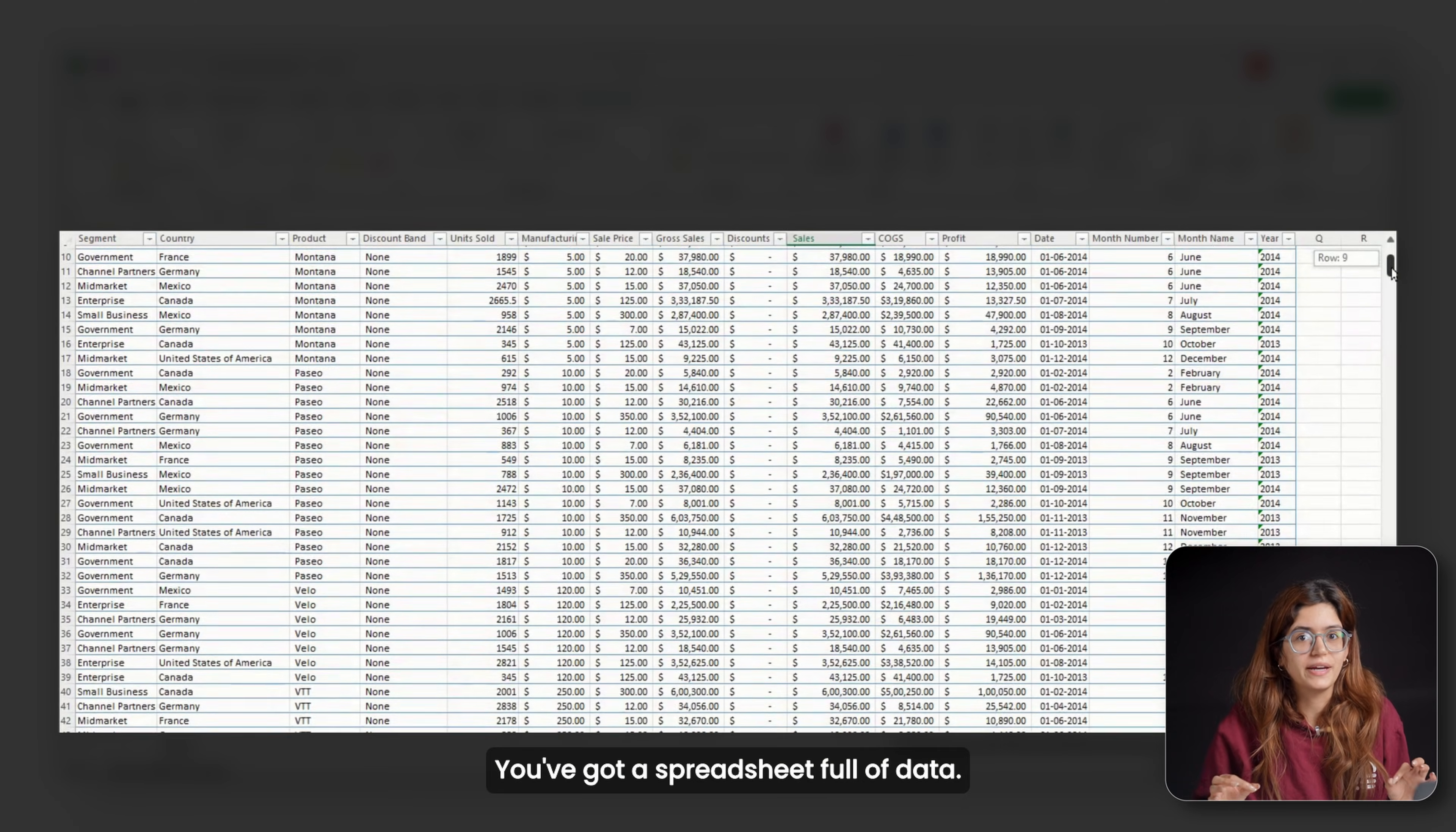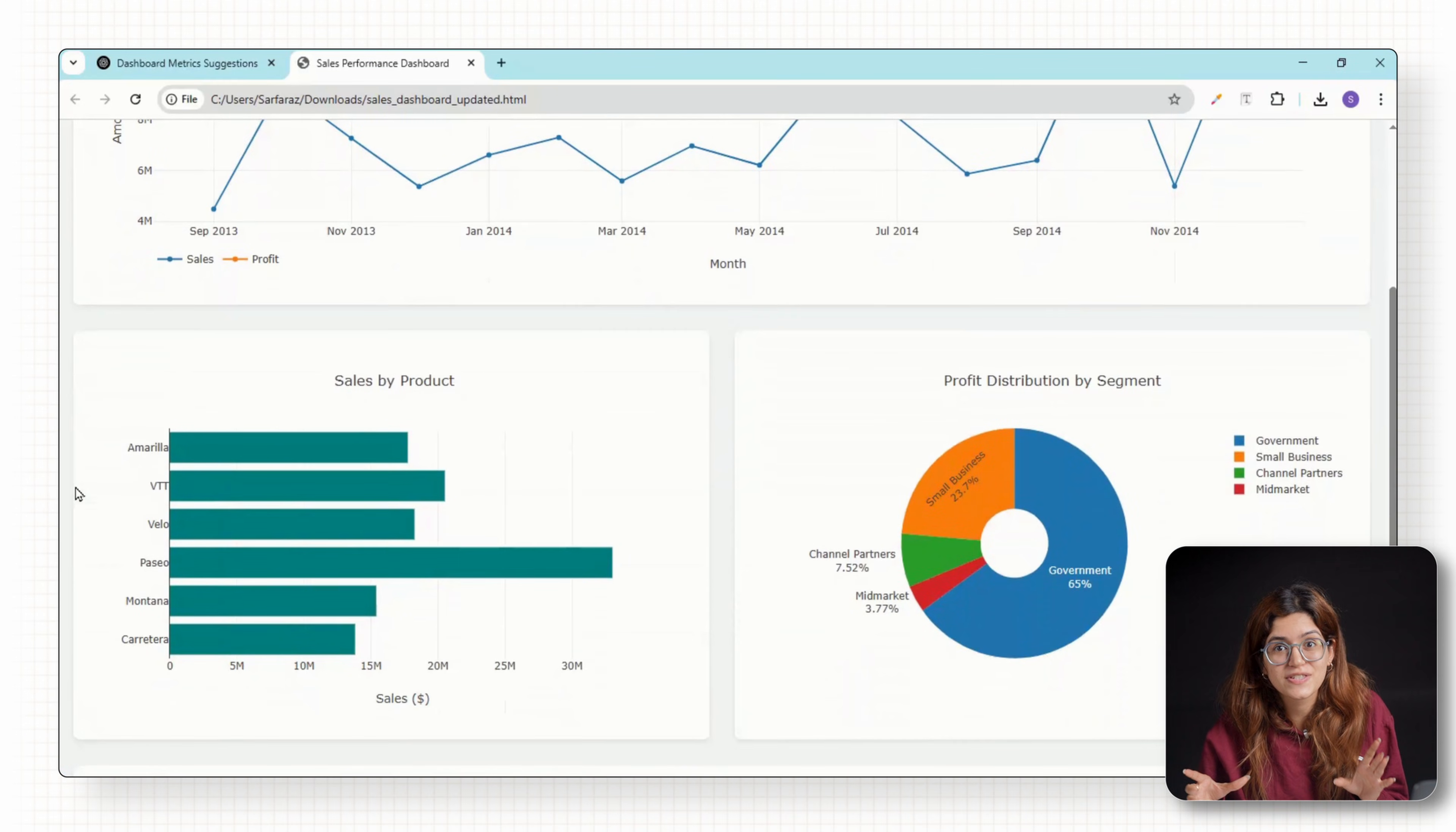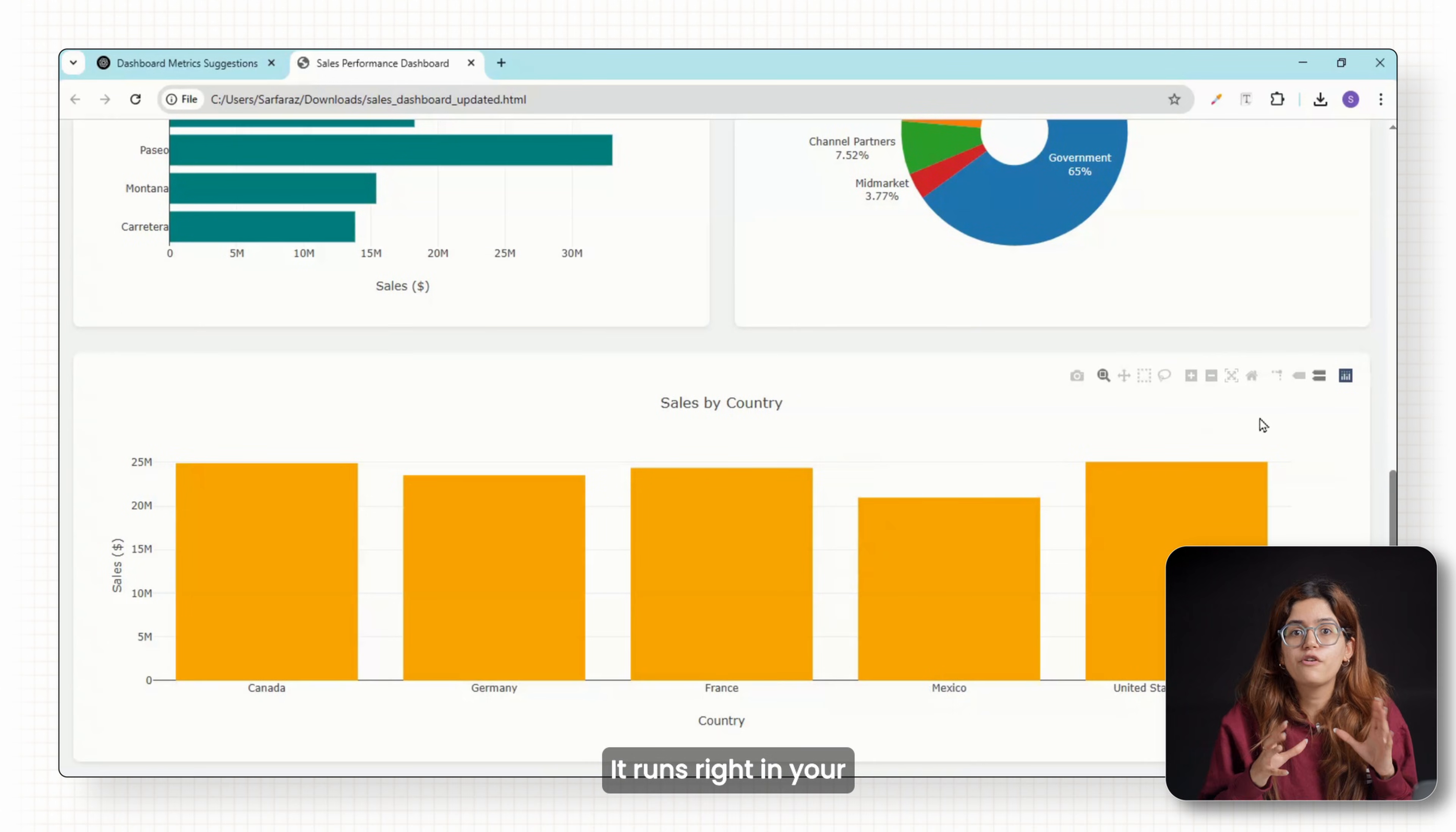You've got a spreadsheet full of data and now you need to present it to your team or your client. You want to turn all this into clean interactive graphs and basically look like you've built a mini web app. I built this entire dashboard with just a free version of ChatGPT and no coding at all.